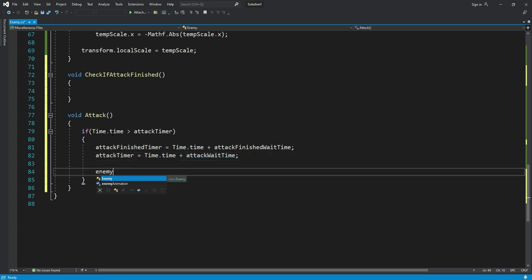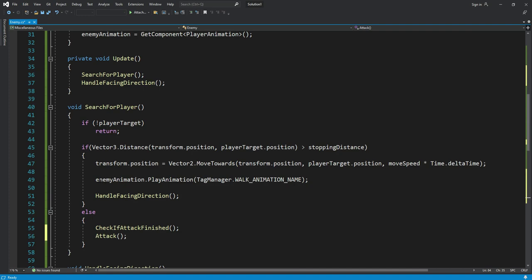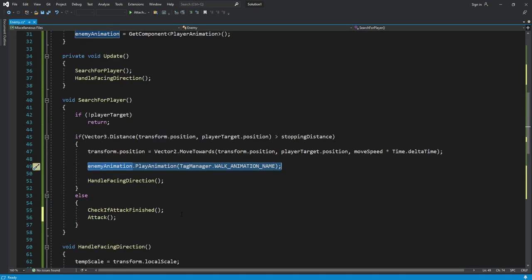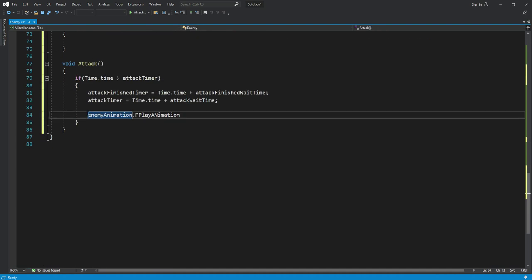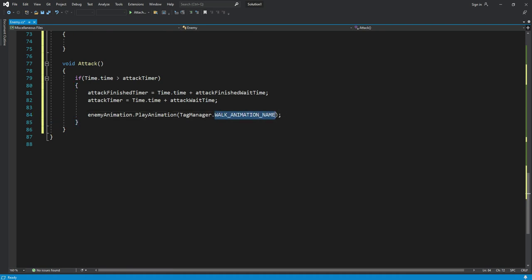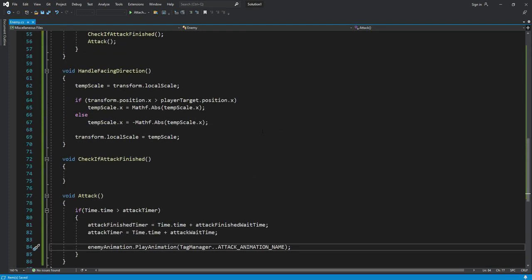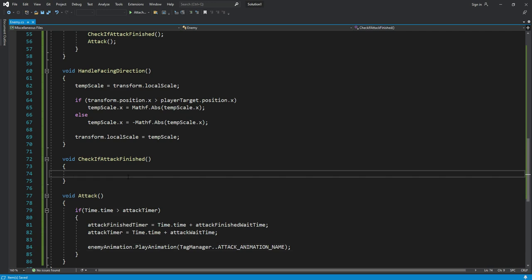Then after this, we will simply play the attack animation. For that, type 'enemyAnimation.PlayAnimation'. Let me just copy this from here and paste it right here, then change the animation name to 'attack_animation_name'.